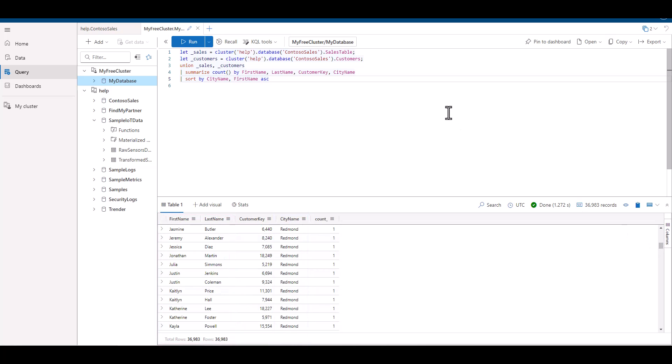Since union combines all fields together, which takes more resources, it may not make sense to only display four fields. In this case, we could have narrowed down the fields before the union, or we could have used a join. We'll learn more about joins in our next session.